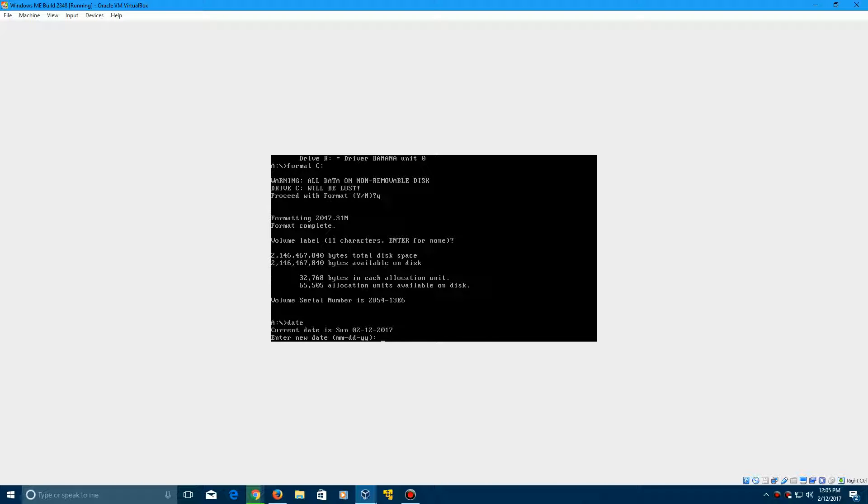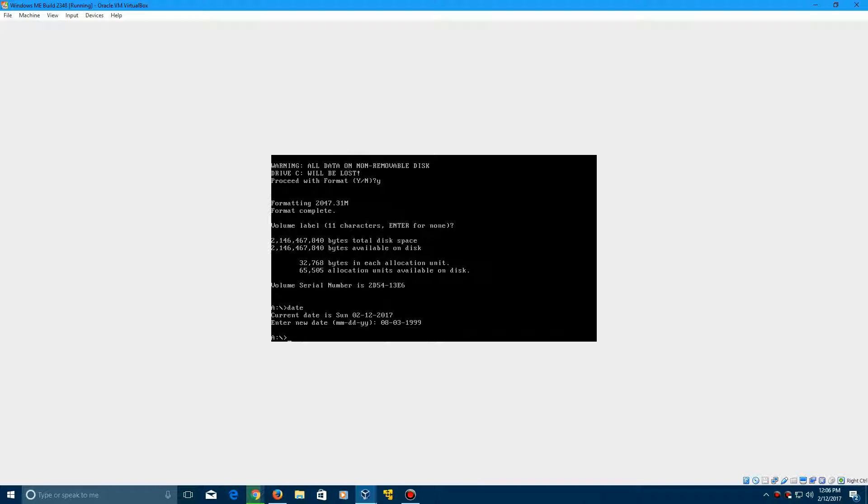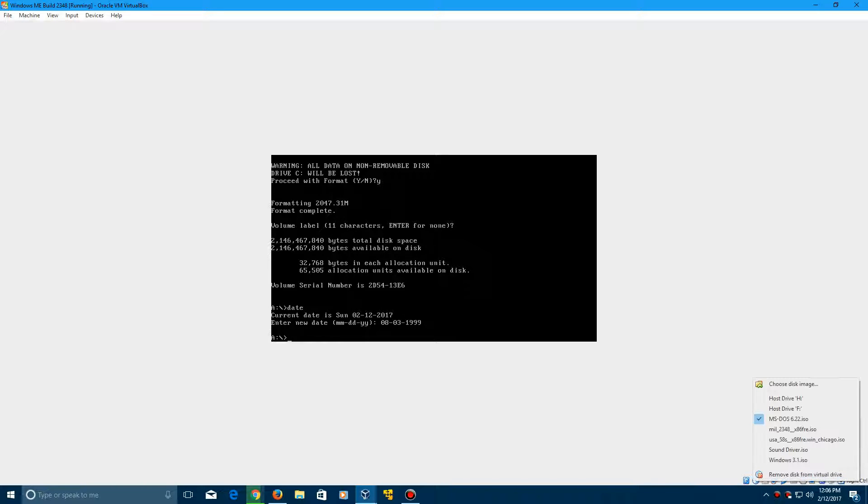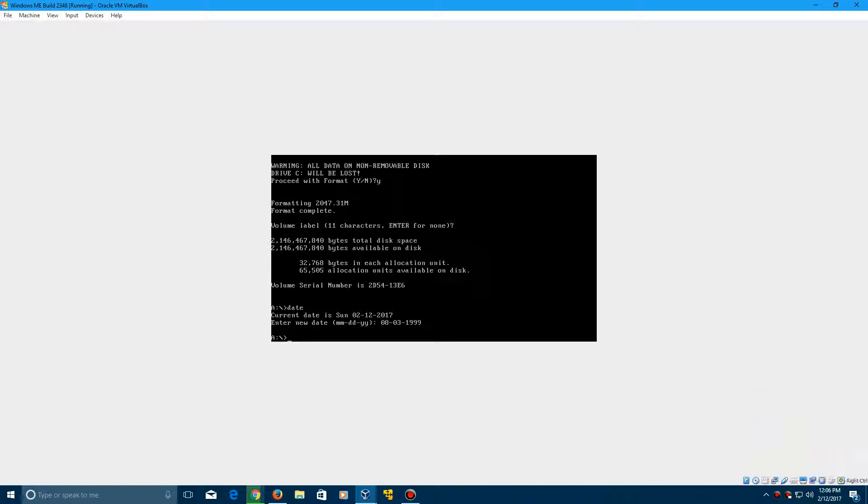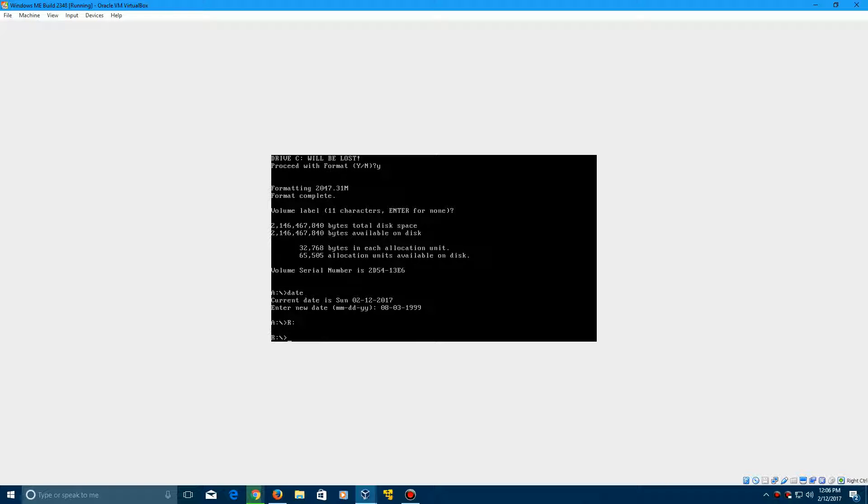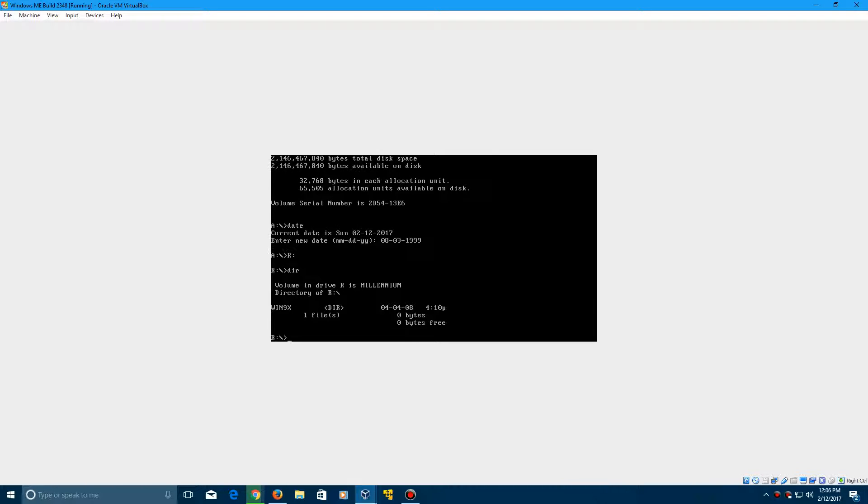And then the date you need to type in is 08-03-1999. That will be in the description if you guys cannot read this in the video for some reason. And now we can finally boot into the Windows Me ISO here. So it should be called like Millennium 2348 ISO or something. So now we need to go to the R directory for the ISO or it should be anything up there. And then if you type in dir,